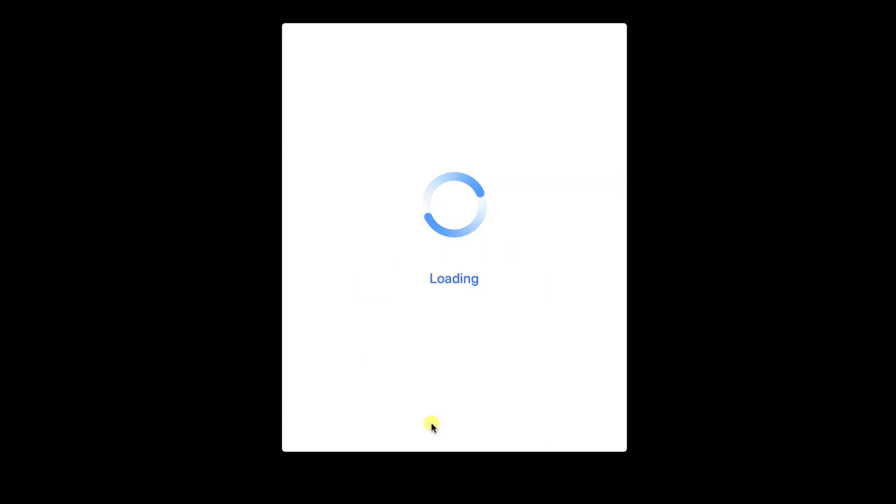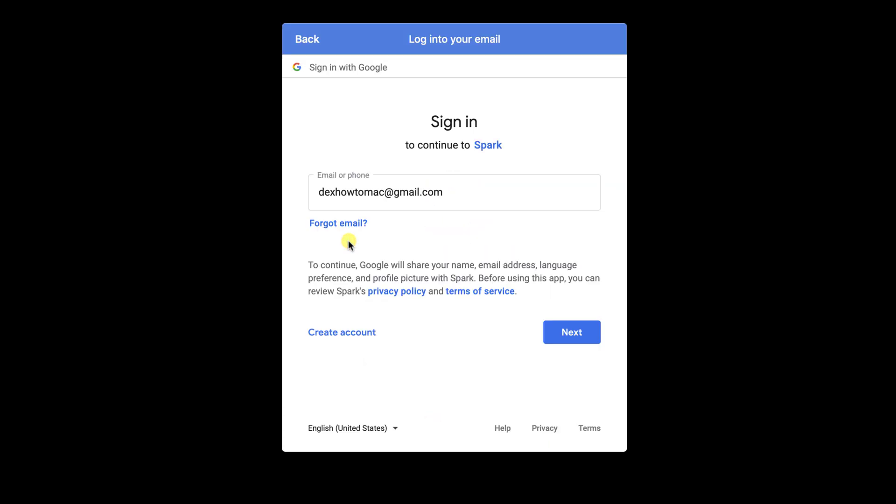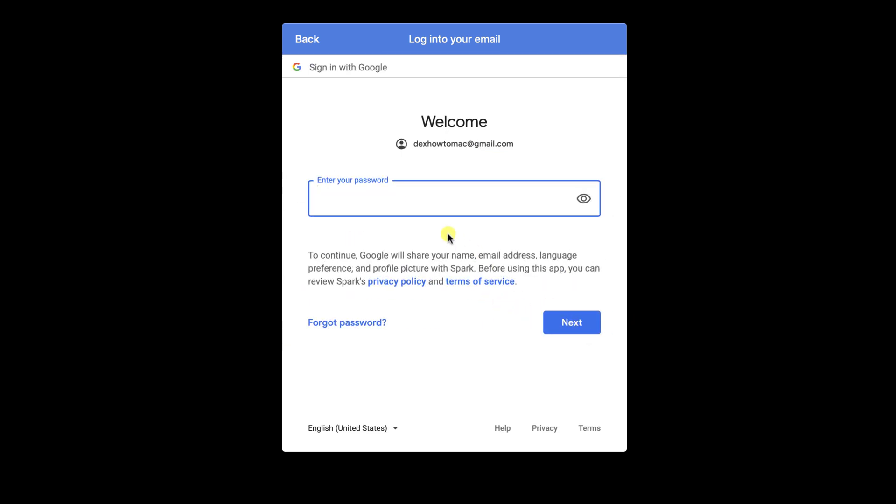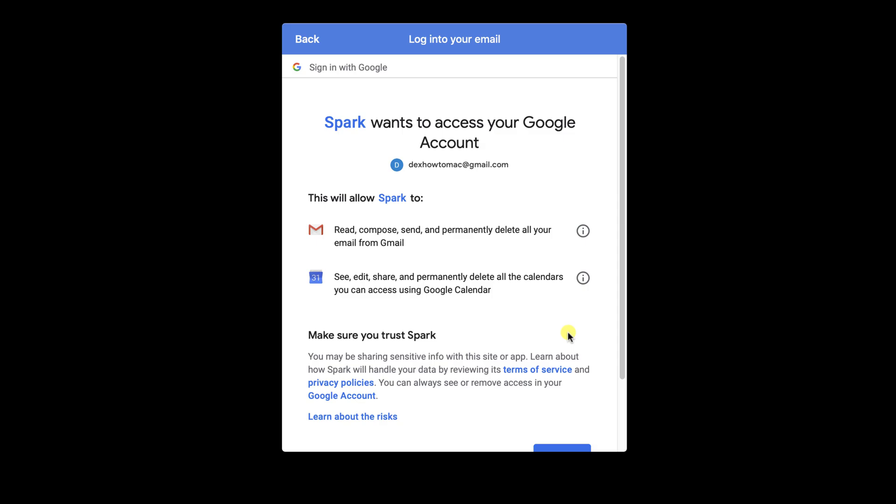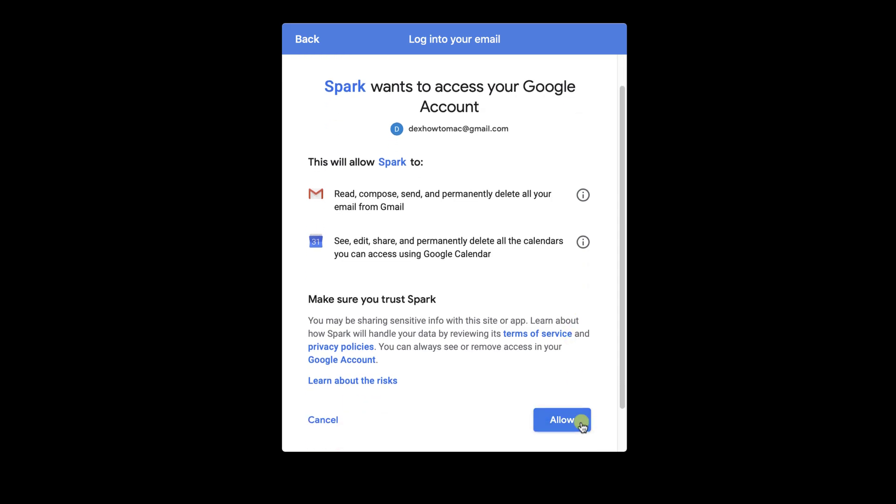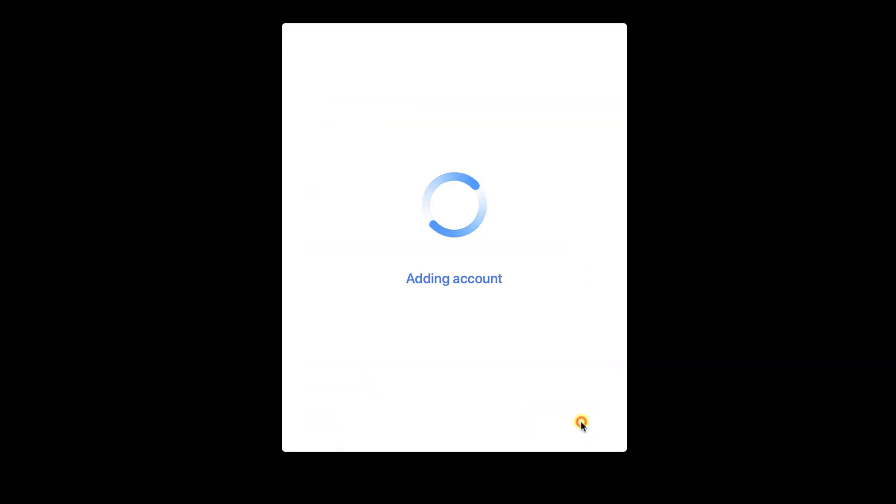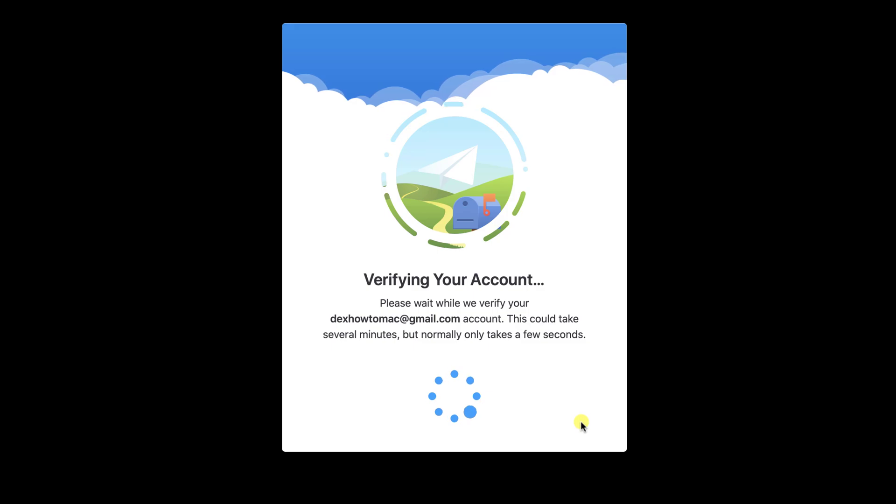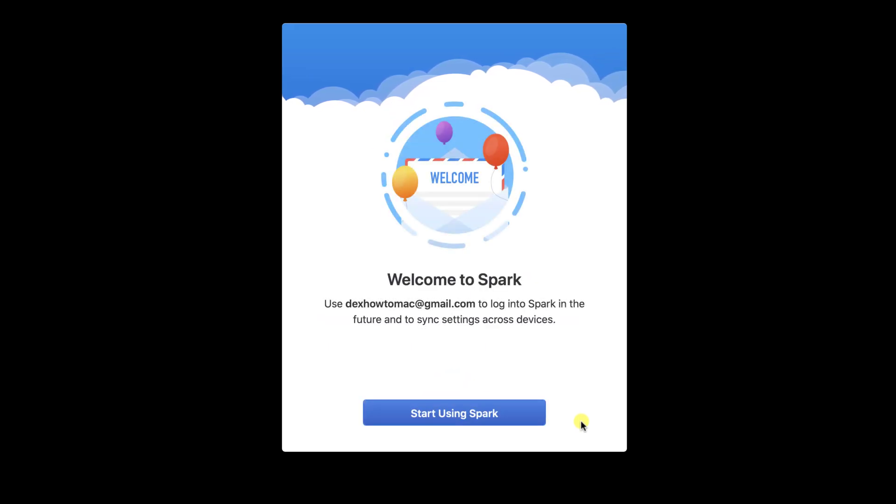If you use a Gmail account, you will get the option to login with Google account. Write your email and click Next. Write your password and click Next. Click Allow. Wait until the account is verified. Click on Start using Spark.